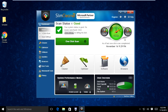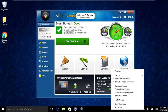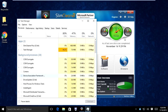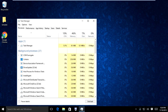What you want to do is go down to the very bottom of your start menu, right-click, go to Task Manager, and look for Slim Cleaner Plus running in Task Manager. Right-click on it and end the process to kill it.